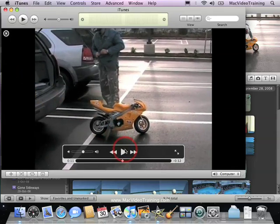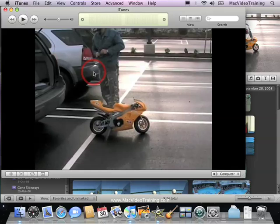The movie looks pretty good. So now all we have to do is plug in our iPod or digital device and we can easily sync it up and take that movie with us.